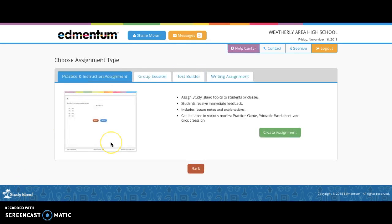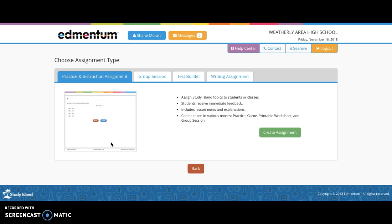This is the assignment page. Now, the typical content area of math, reading, and writing is also expanded upon by social studies, science, and, depending on your state's content area, standardized testing as well.